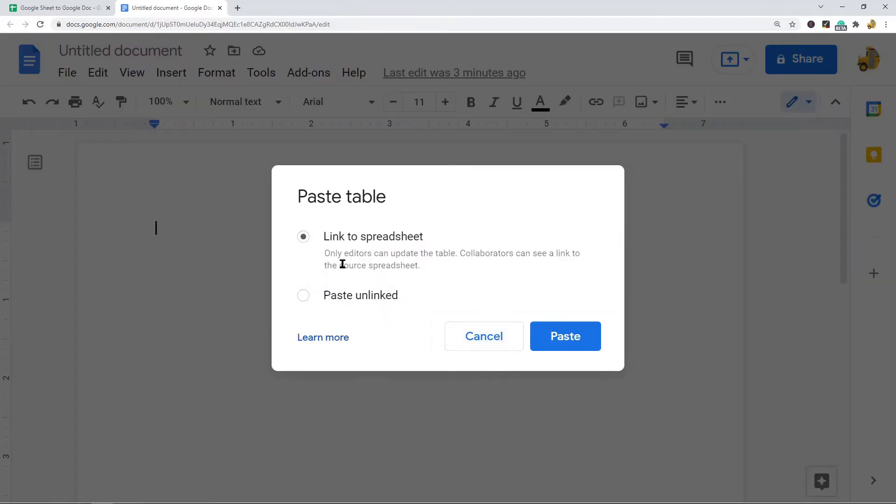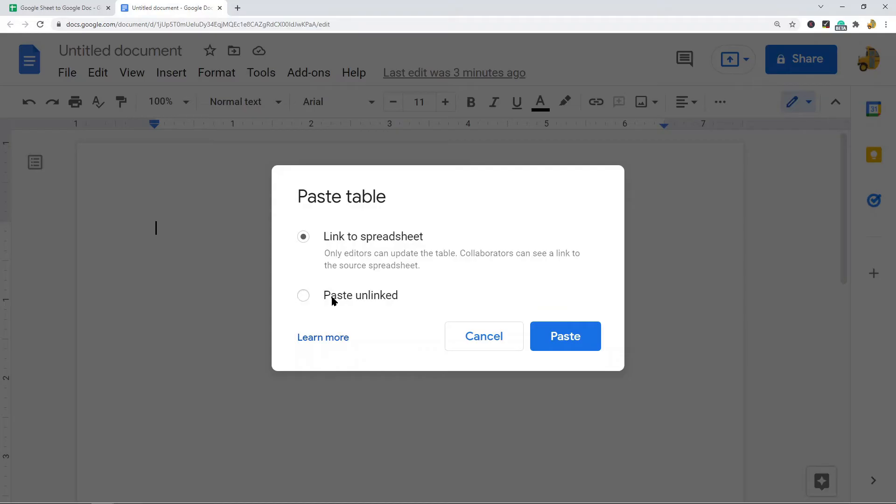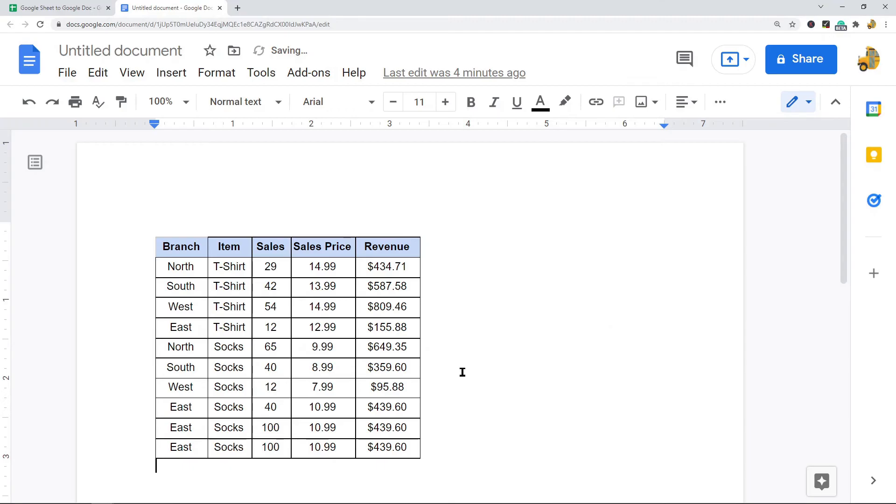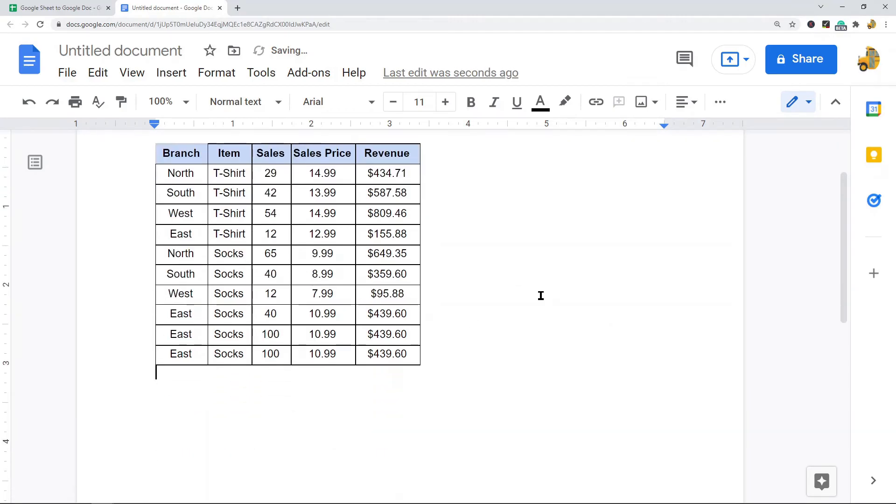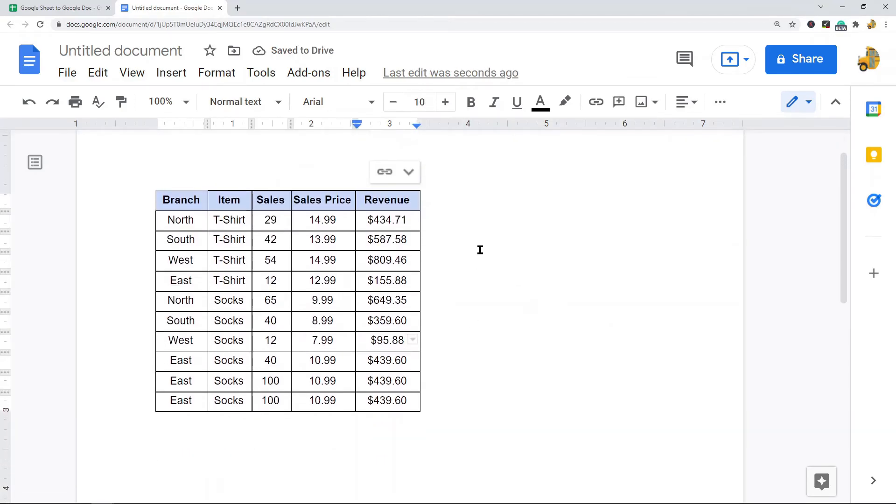Now you have two options. If you have the link to spreadsheet option selected, this will give you the option to refresh this table and update it if the data in your original spreadsheet changes. Or if you just want to paste it unlinked so it can't be updated, you would select the paste unlinked option. I'm going to leave it on link to spreadsheet and then select paste.